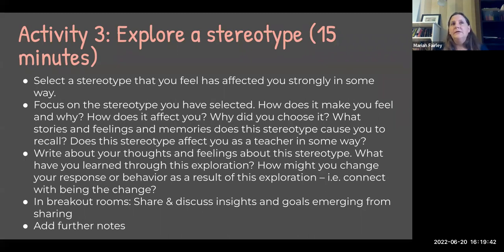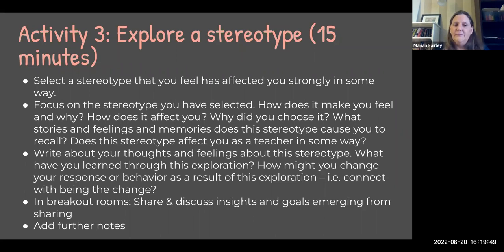How might I respond in a way that is more intentional going forward, and that might lead to some kind of 'being the change' towards that stereotype? We spent five to seven minutes writing about that and now we're going to share with each other to see if we can get a few more insights. Would anybody like to start?